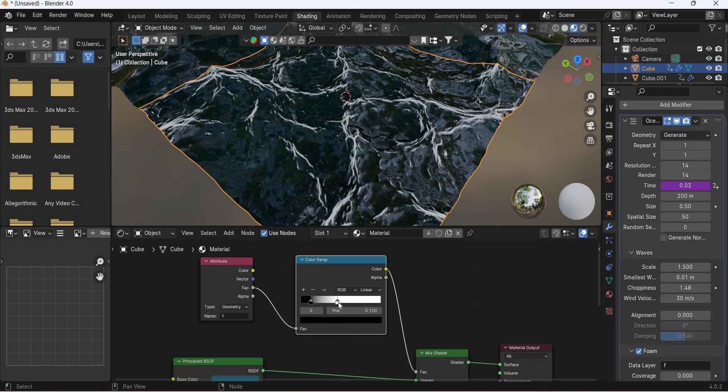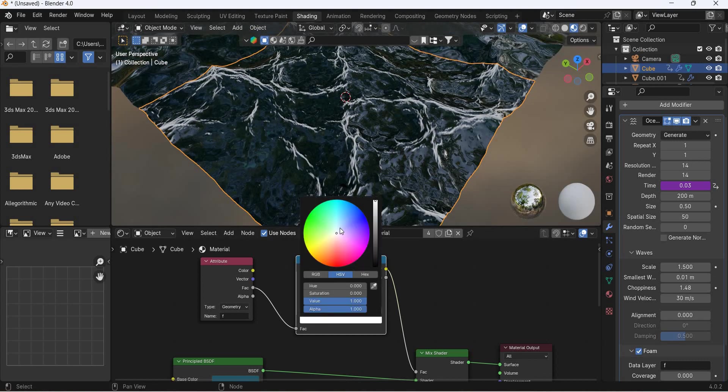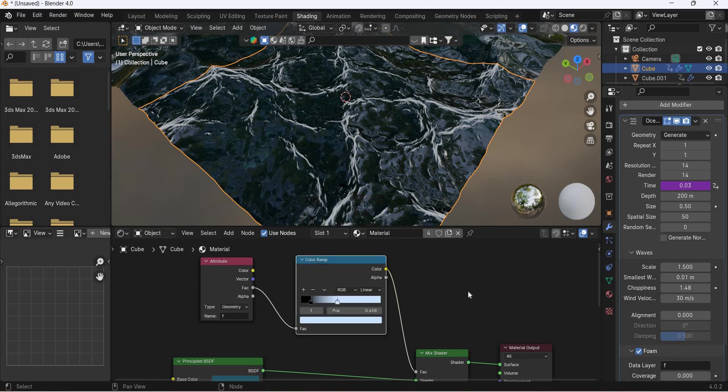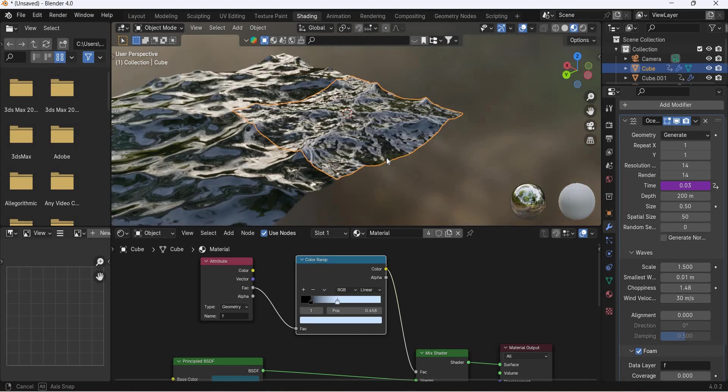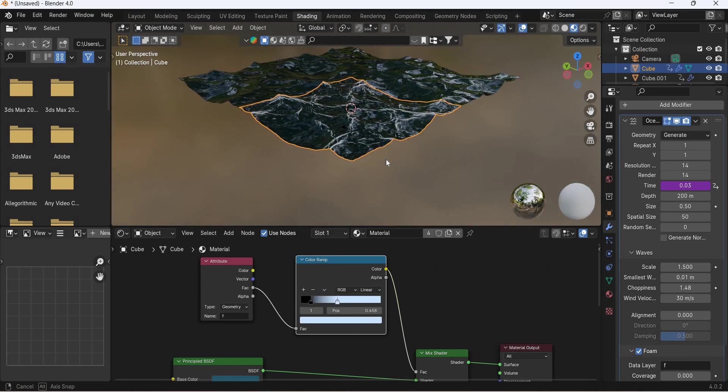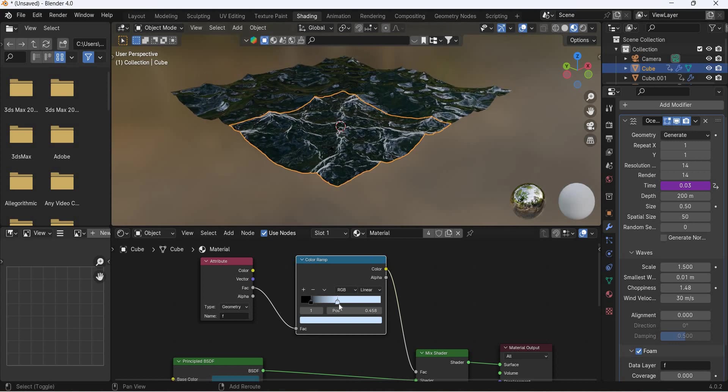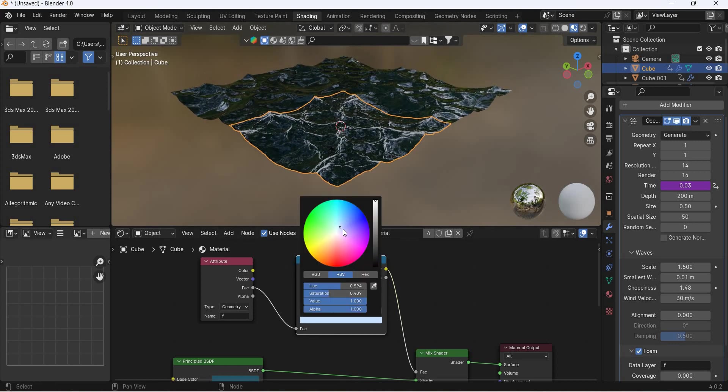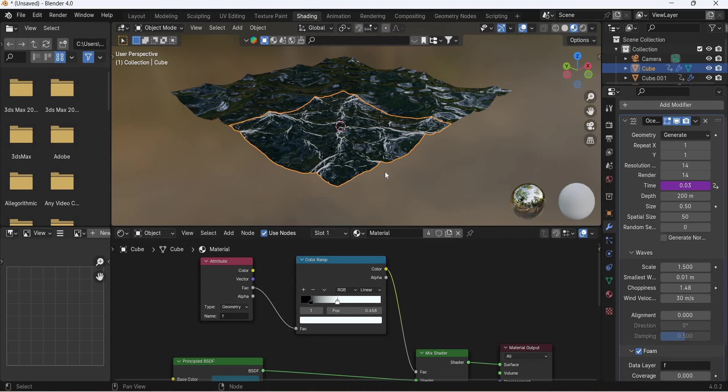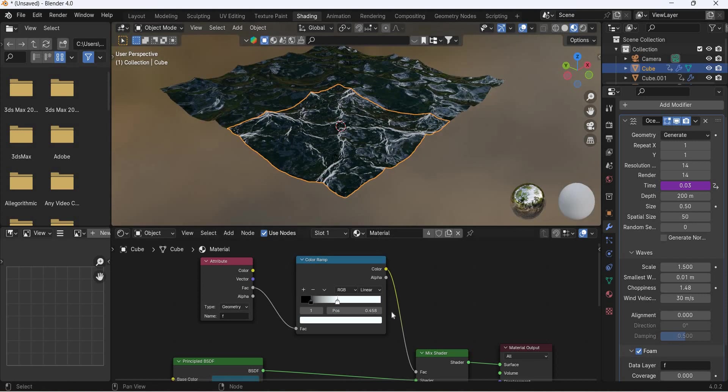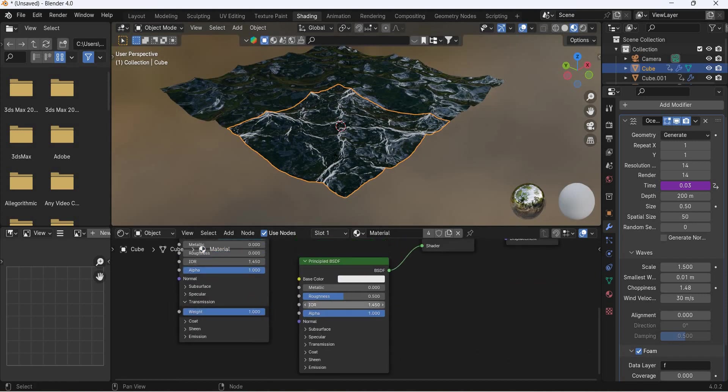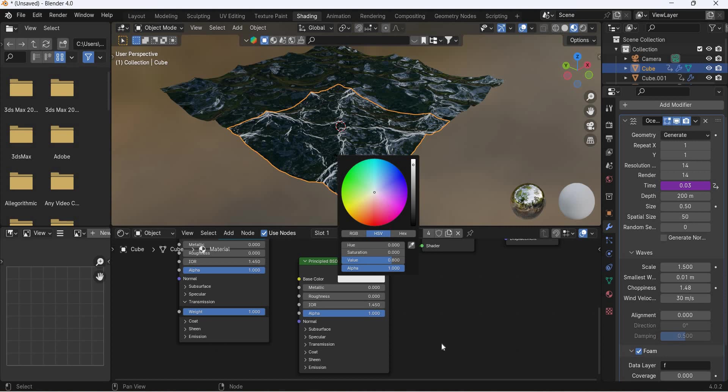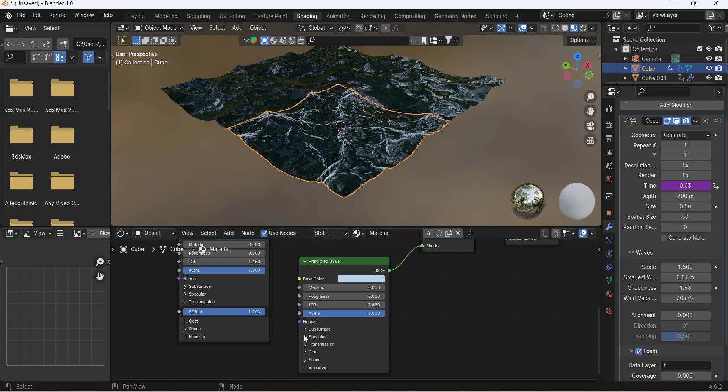So you can control these and then you can even change the color of this if you want it a little bluish. This is only actually going to use the color of it. So if you want bluish waves then you add the color here.